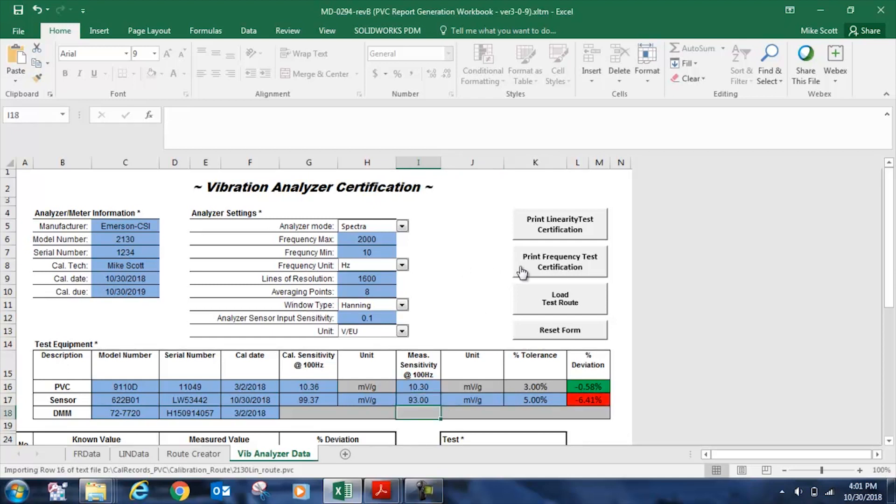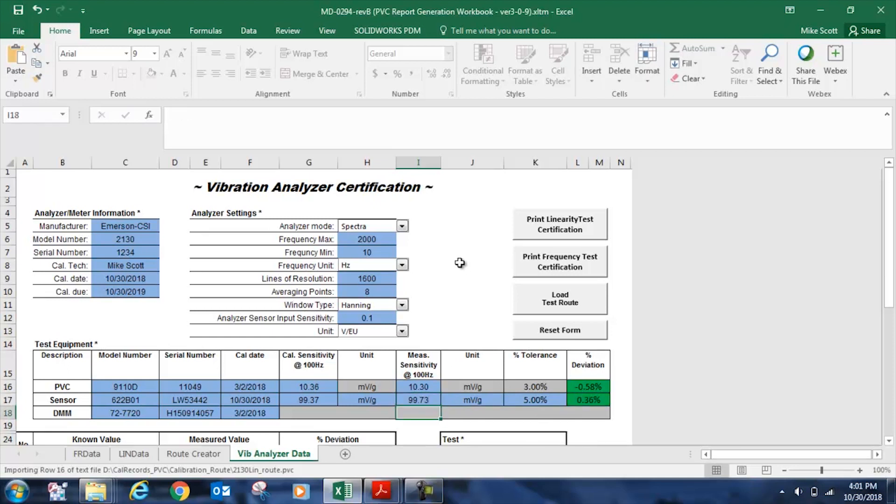the deviation cell would light up red because this deviation is greater than 5%, and that would let us know that we shouldn't be using this transducer for route-based predictive maintenance. But it tested at 99.73, so it's a good sensor for that purpose. And lastly, I've documented the model of my digital multimeter serial number and its last calibration date as well.